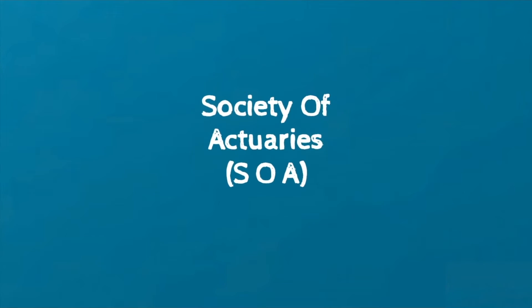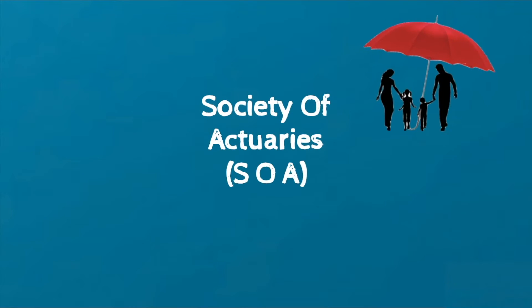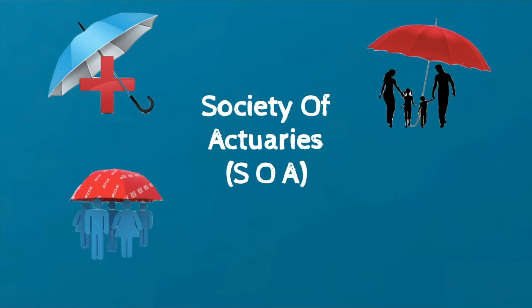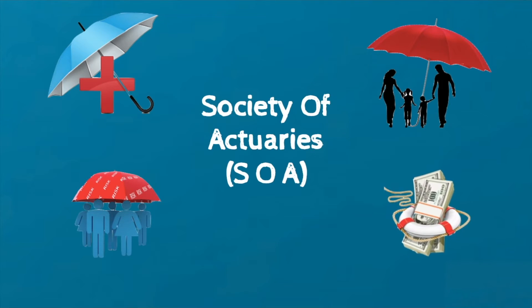The Society of Actuaries or the SOA certifies actuaries who work in life insurance, health insurance, retirement benefits, investments and finance, etc.